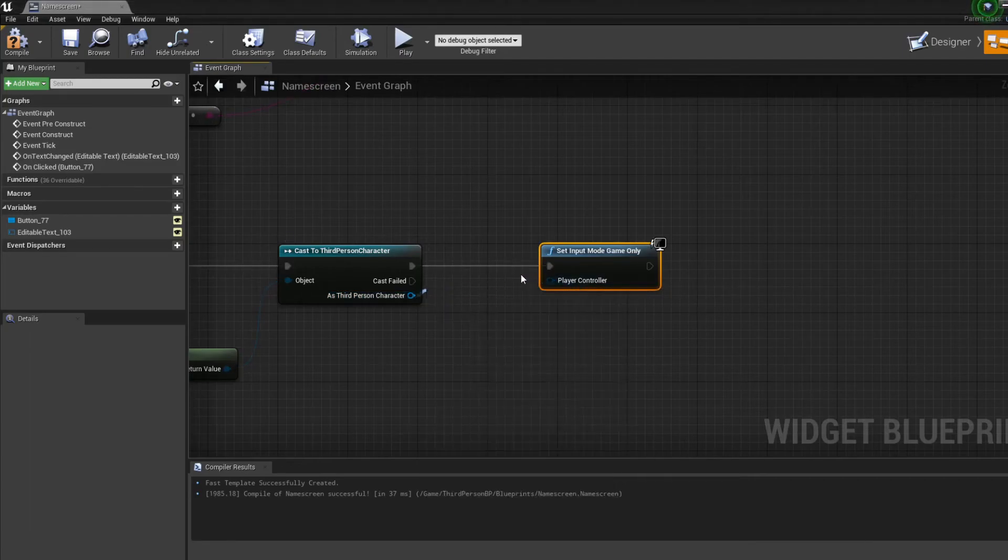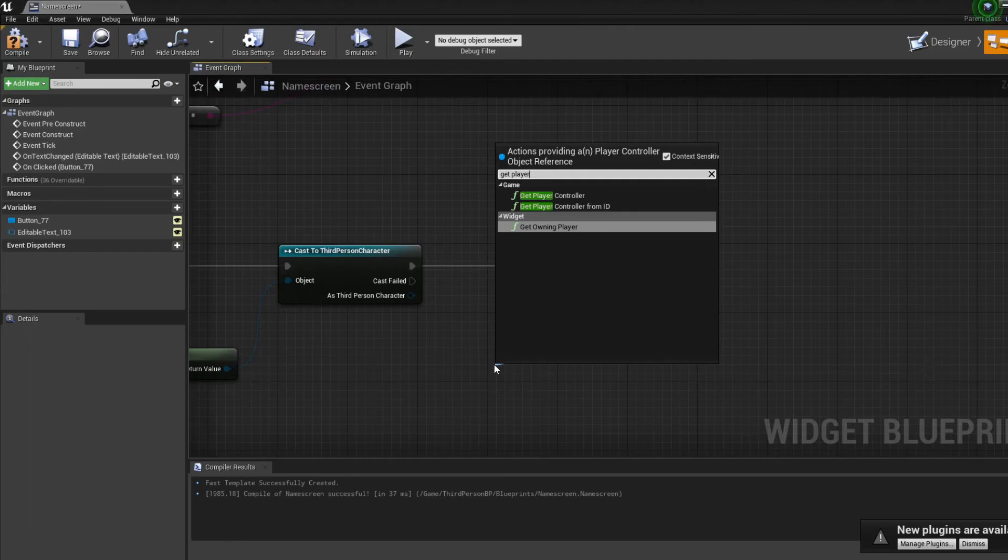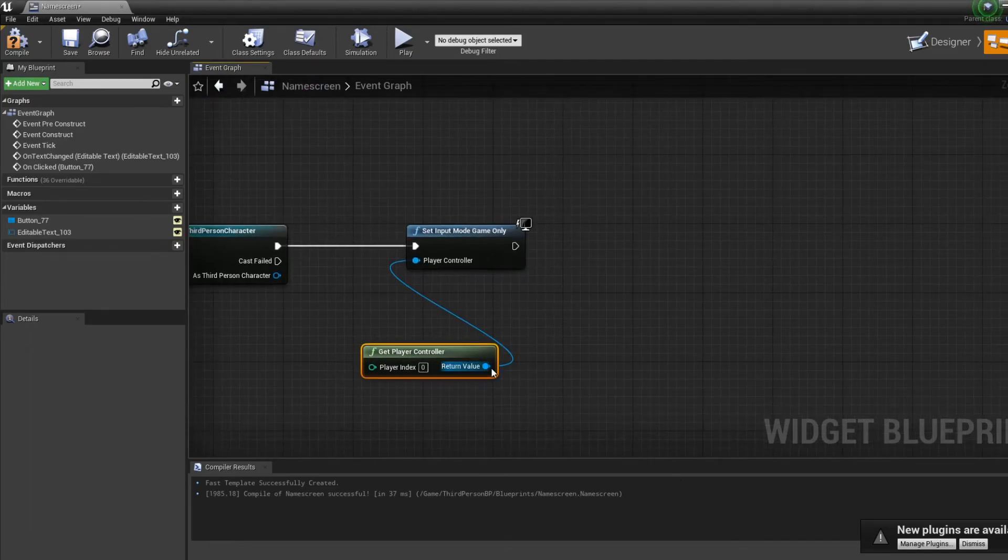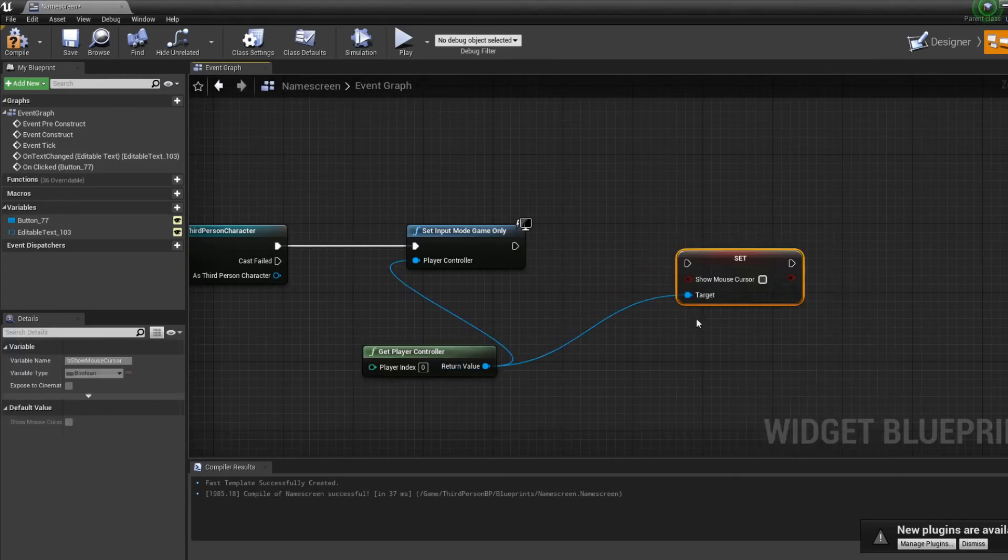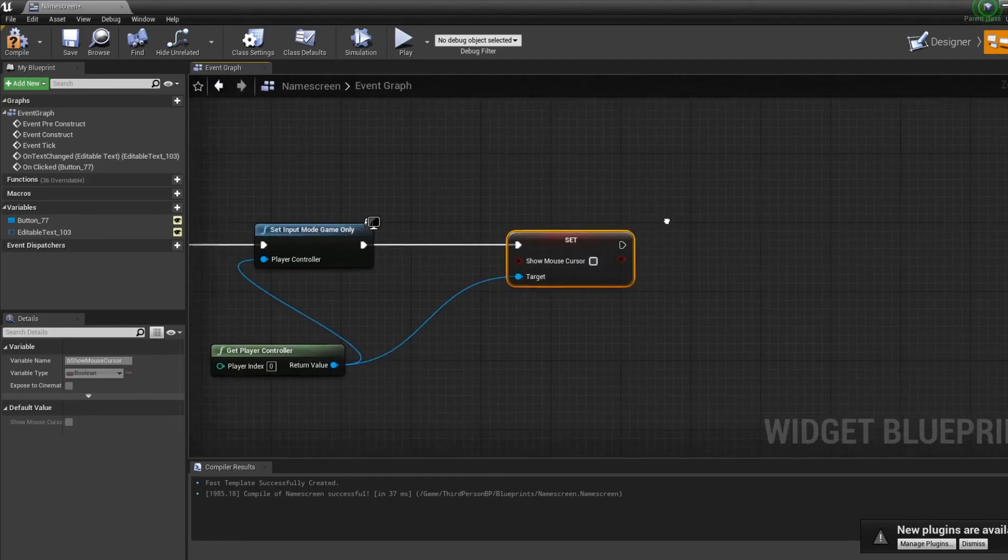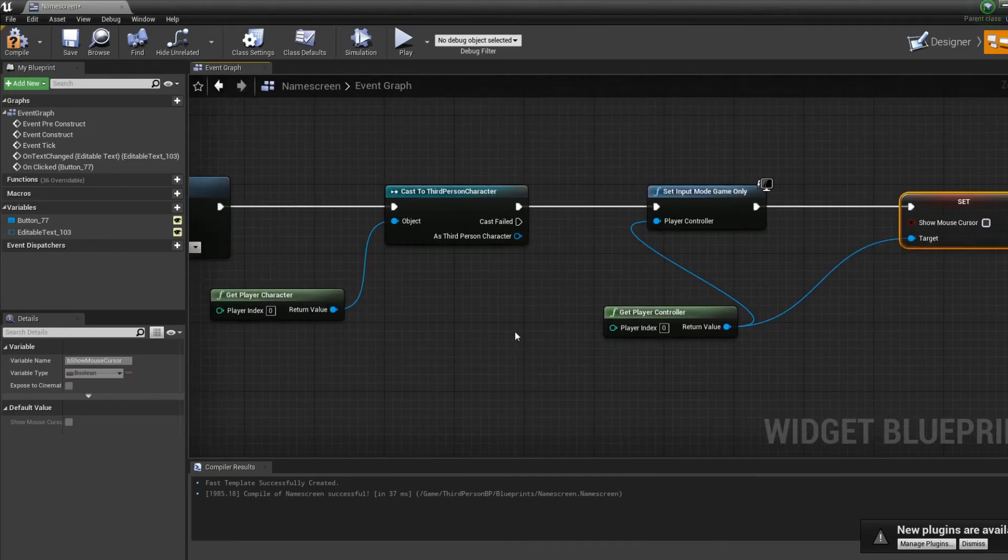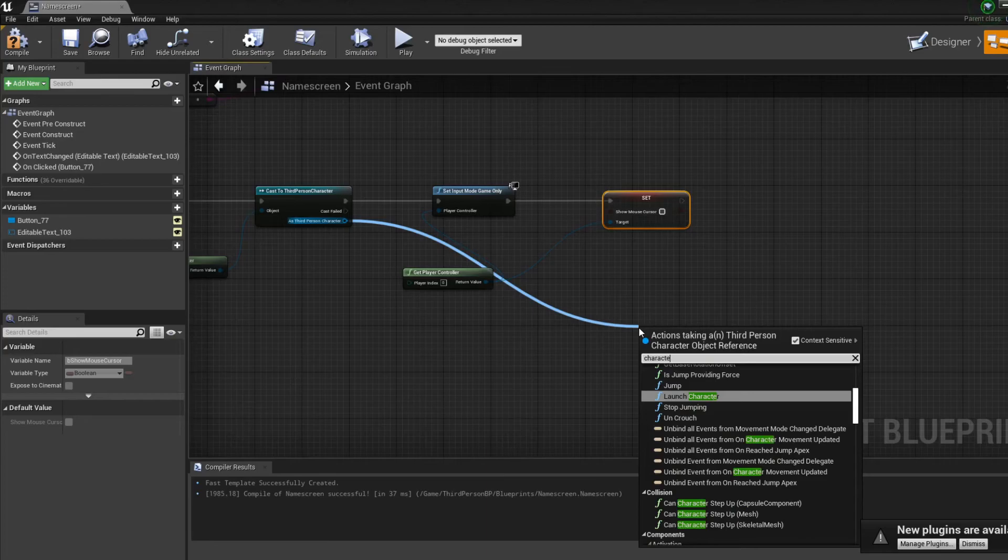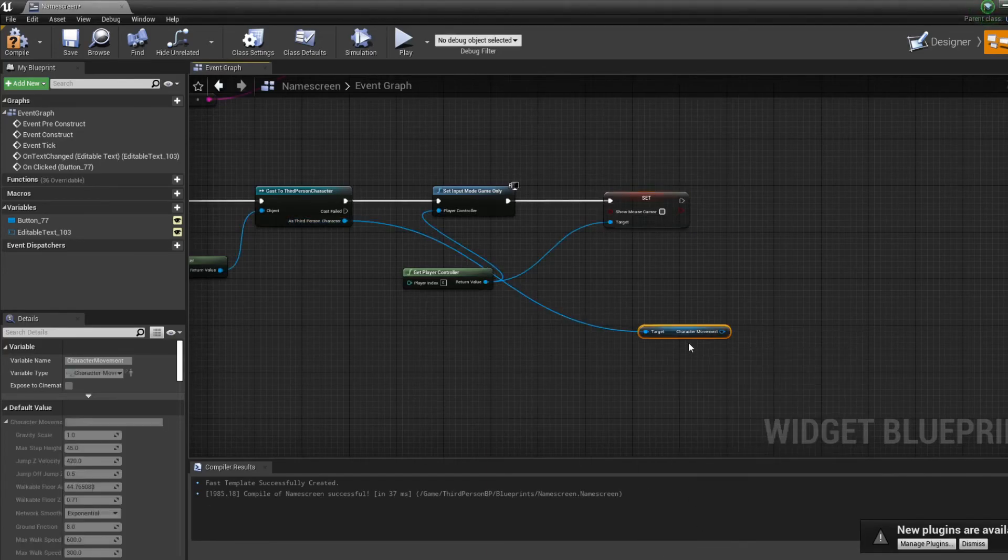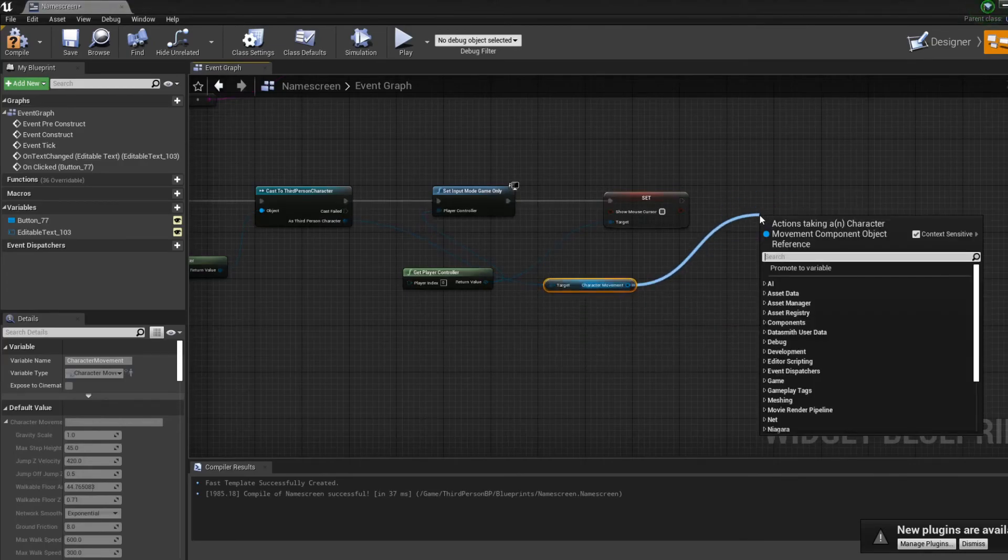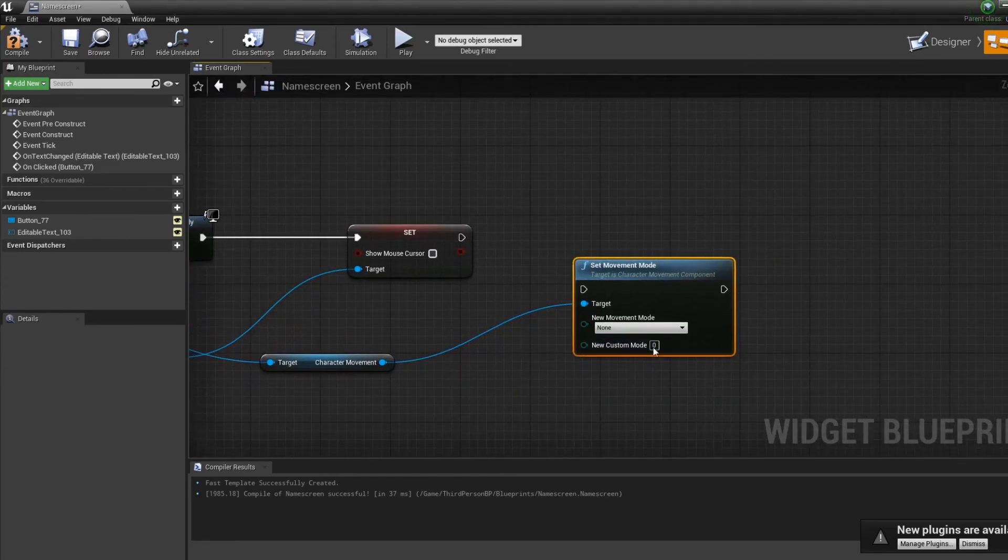From the player controller, I want to get player controller. Once I have player controller, I can set show mouse cursor and now I want to set it to off so I don't see the mouse anymore. And one last thing is from our third person character, we want to get character movement and set it back. Set movement mode to walking.